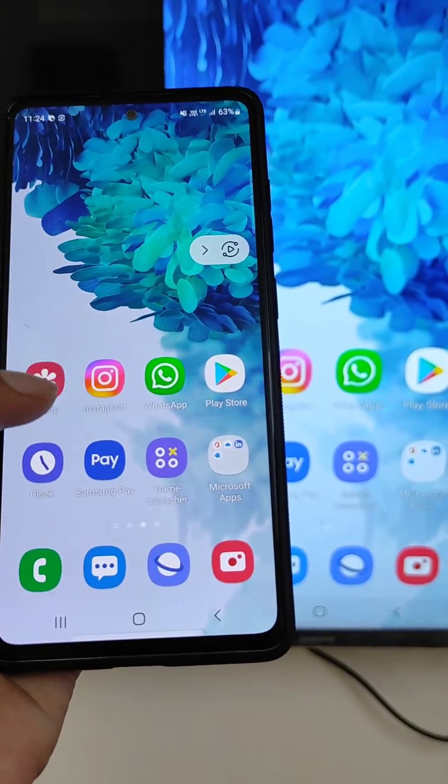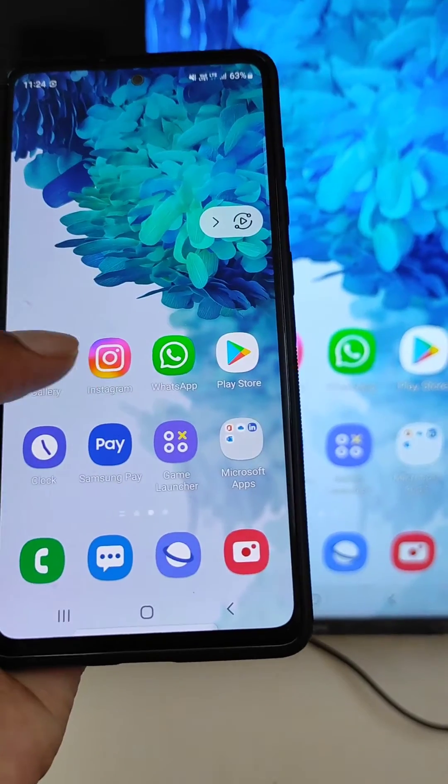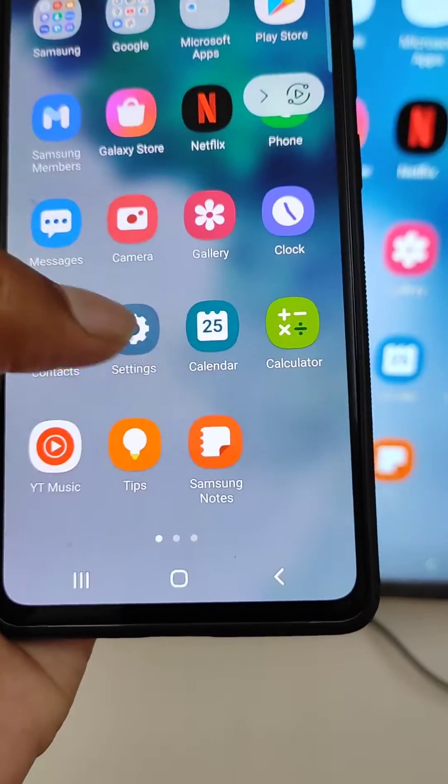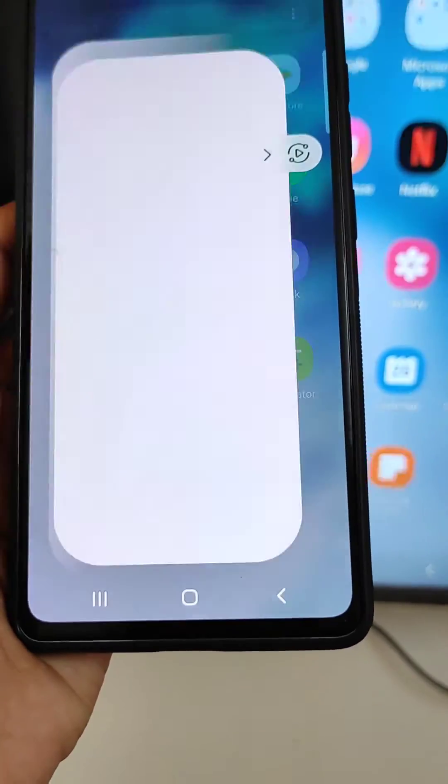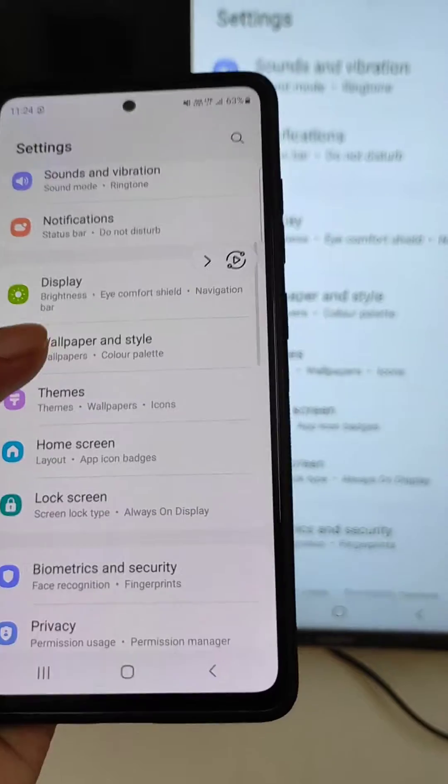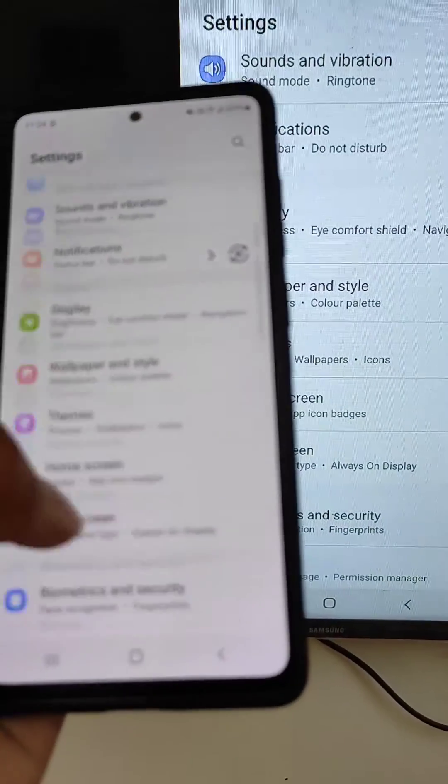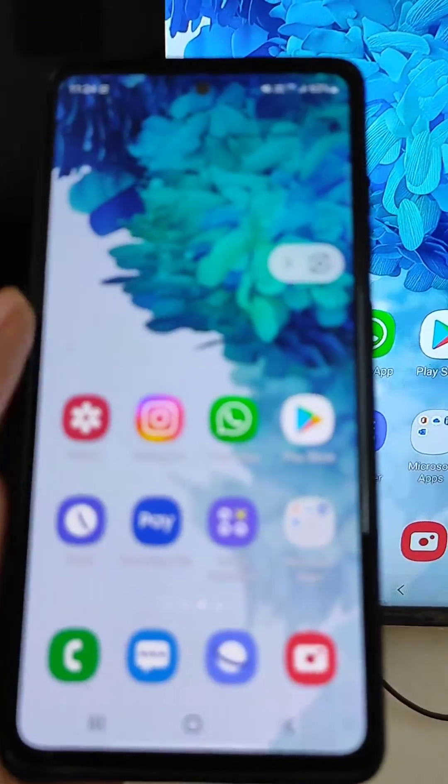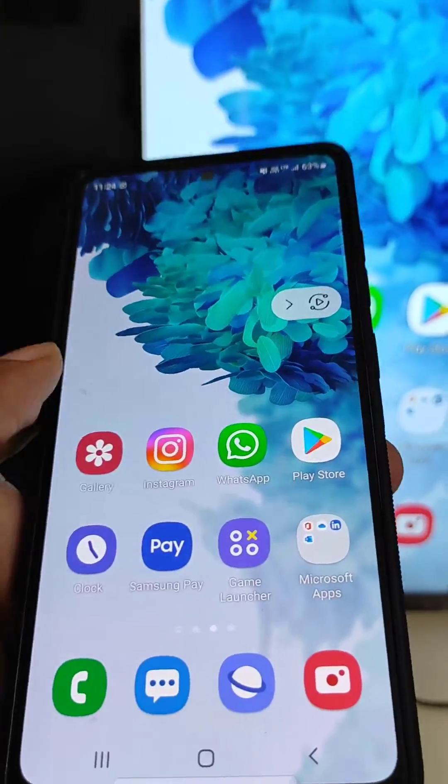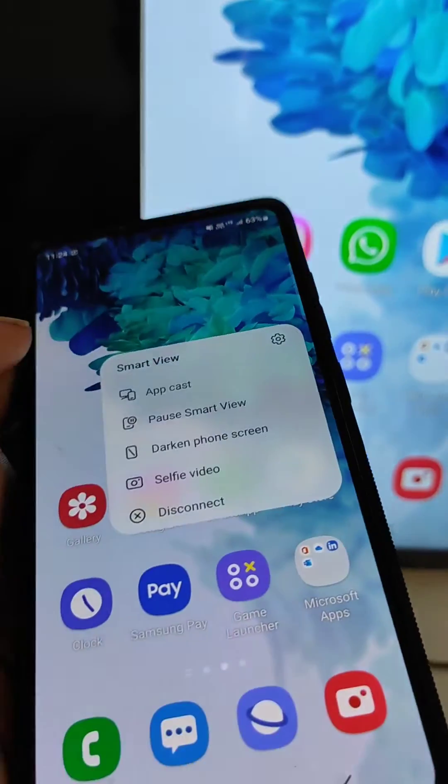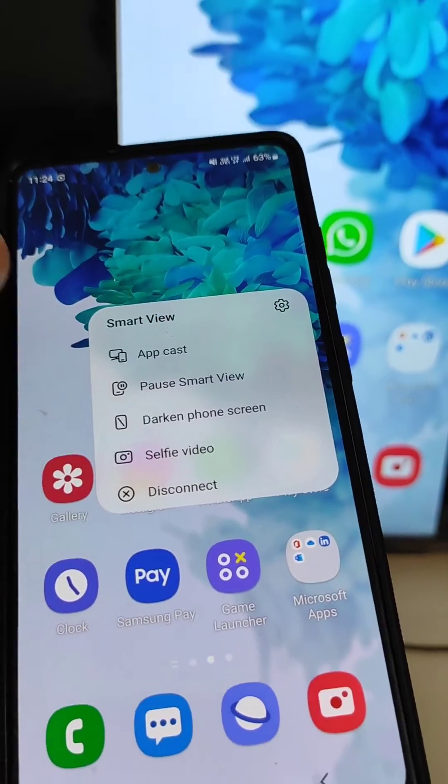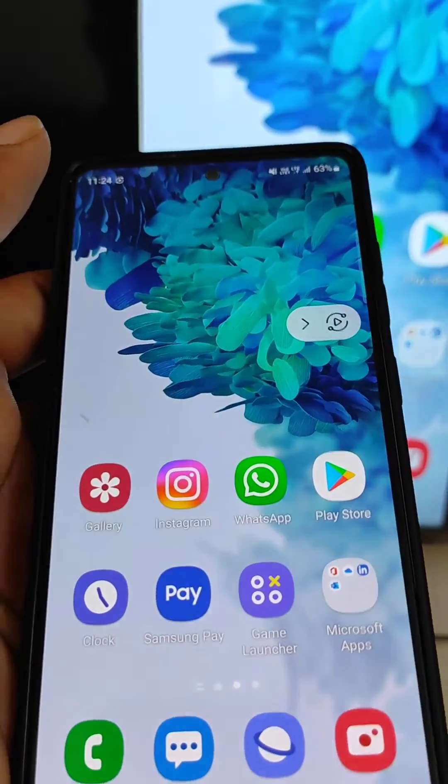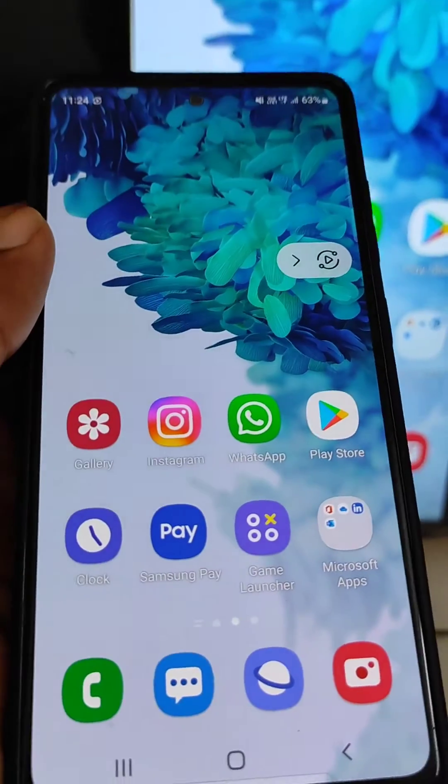Your mobile screen is now being shared on your smart TV. Whatever you are seeing on your mobile can also be seen on your TV. Here are some of the features of Smart View.